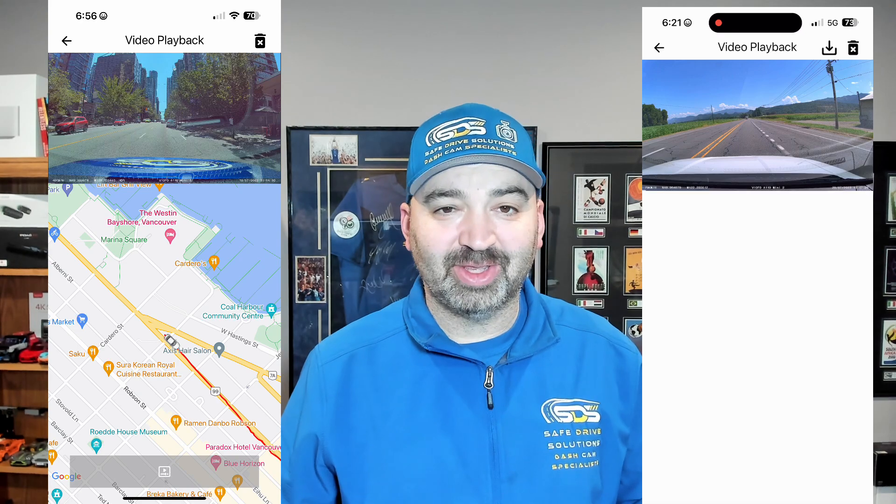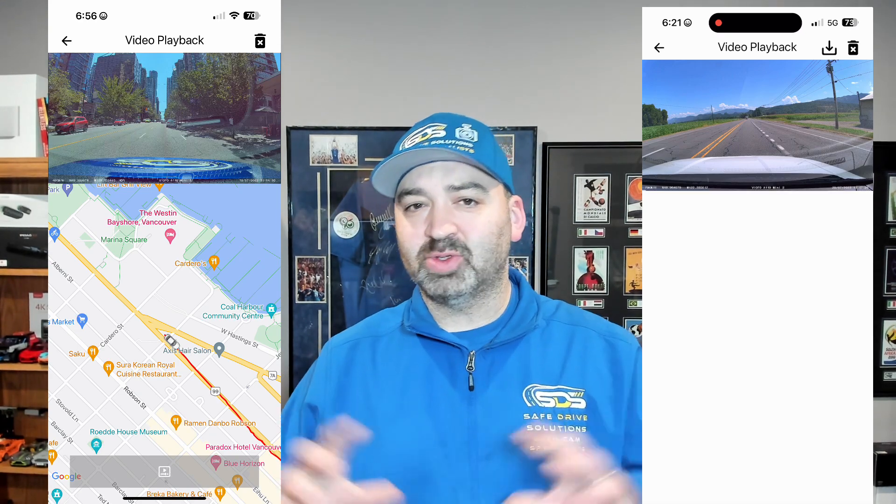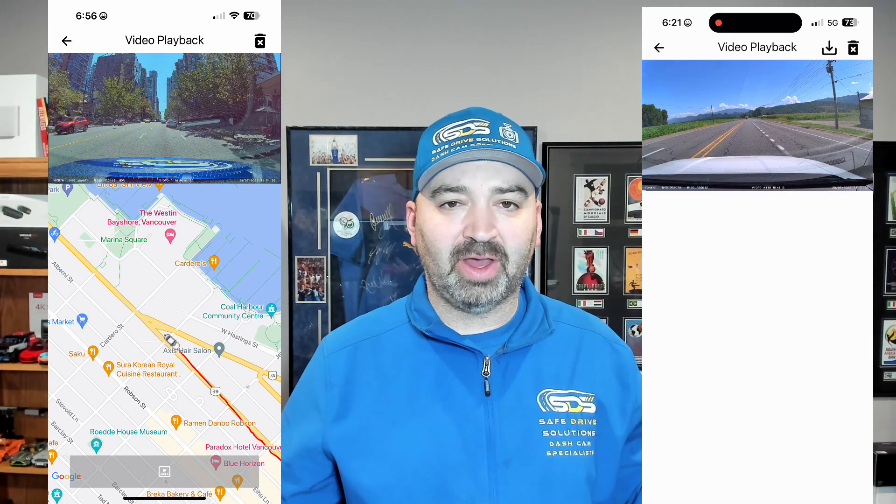Last week we got a call from a customer saying he can't get his map to show up all the time on his videos. We actually thought he was using a third-party app or some sort of desktop software in order to get the maps working from his Viofo A139 Pro dash camera. I was actually completely confused by all of this.